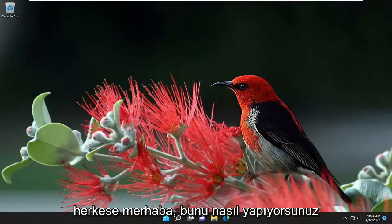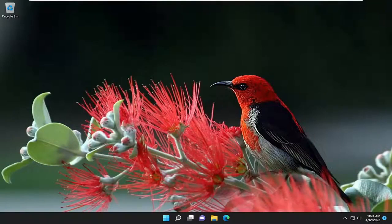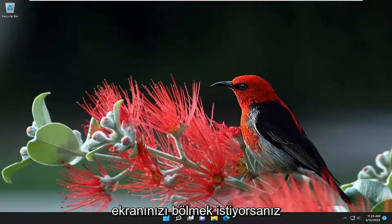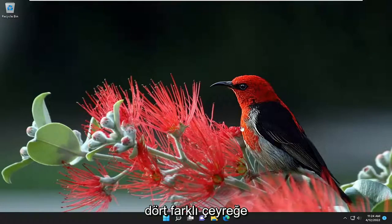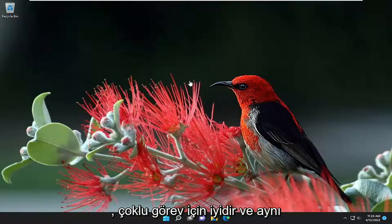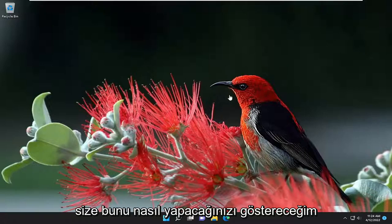Hello everyone, how are you doing? This is MD Tech here with another quick tutorial. In today's tutorial, I'm going to show you how to split the screen on your Windows 10 or Windows 11 computer. So if you want to split your screen up into as many as four different quadrants, I'm going to show you guys how to do that. It's good for multitasking as well as if you want to see multiple windows at the same time.